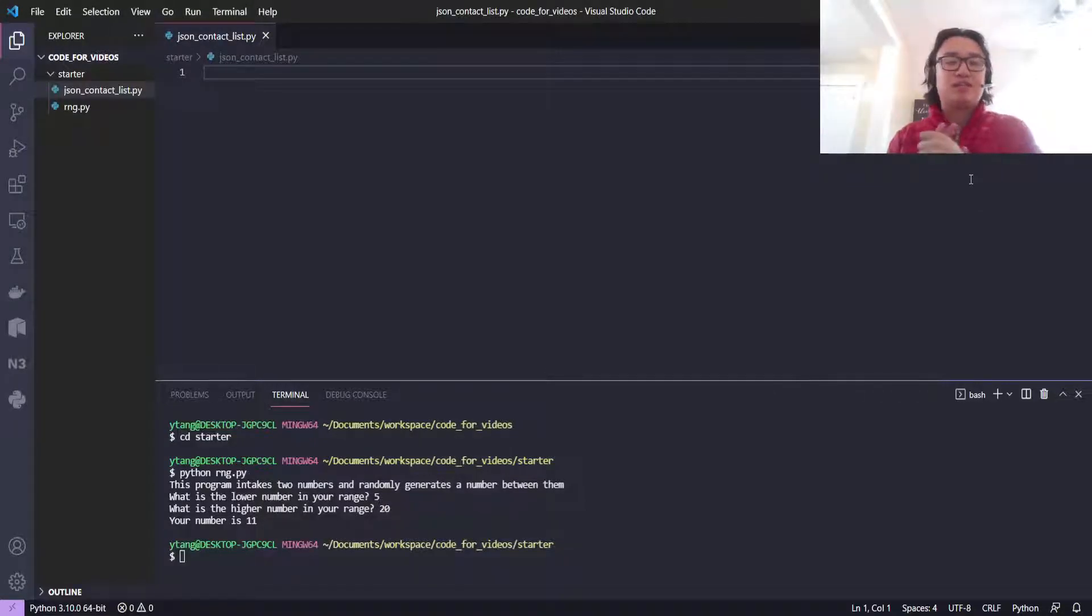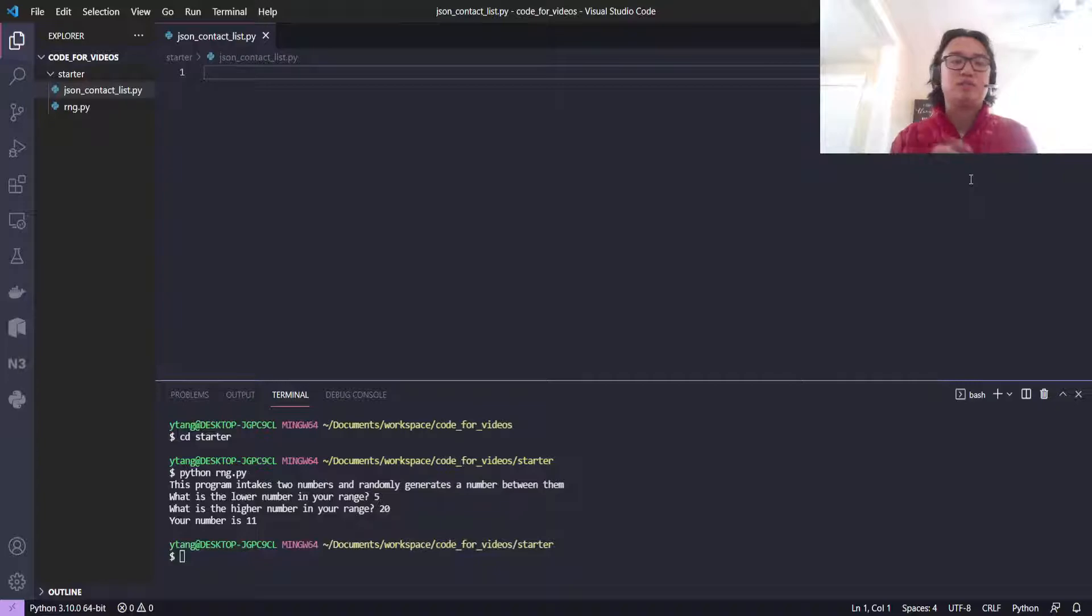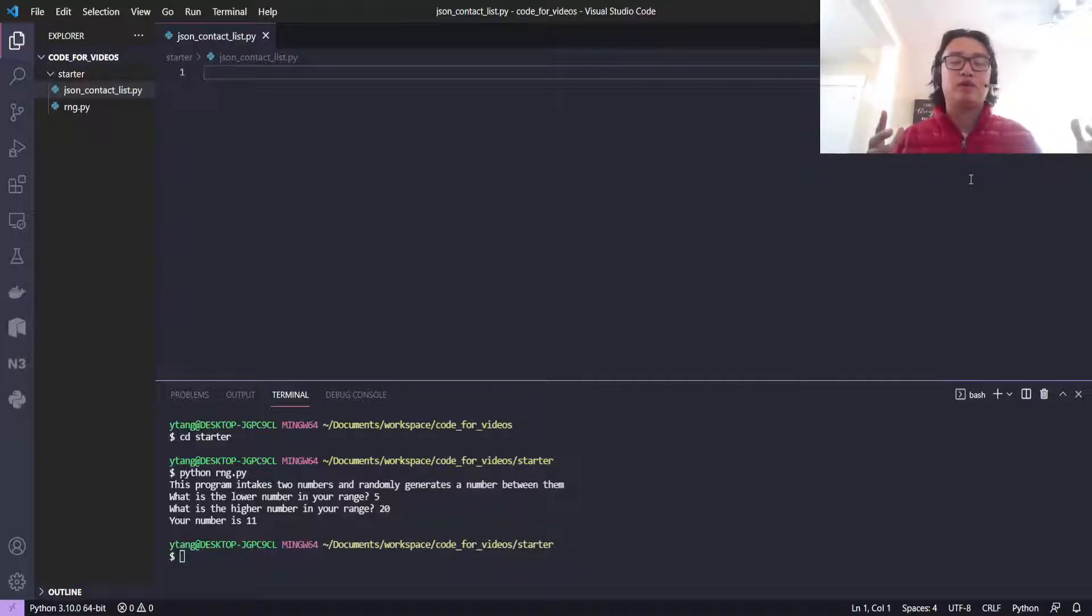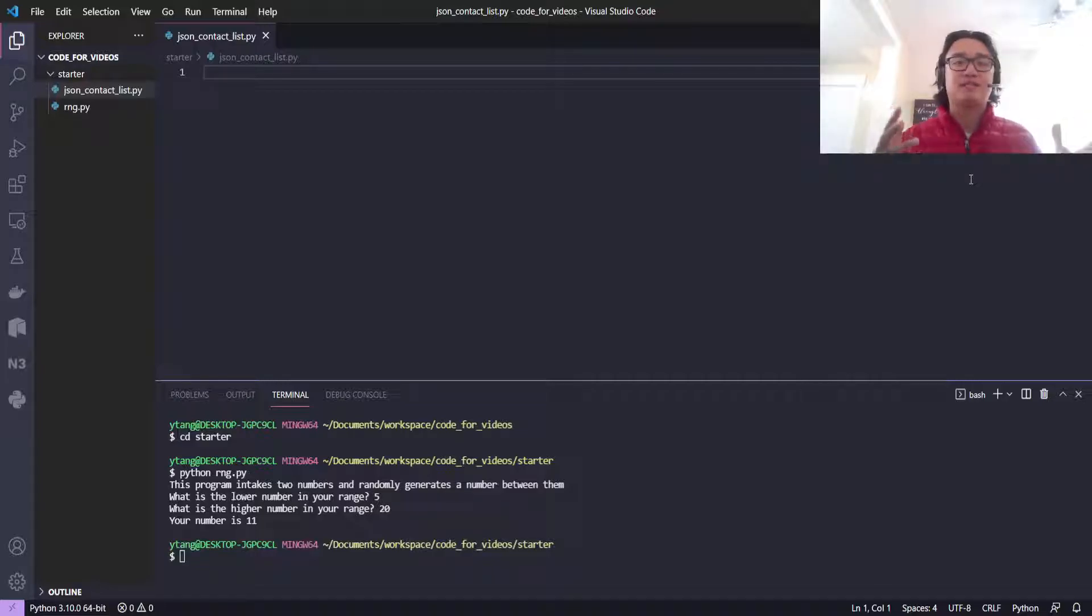Yo, what's up? It's Yuzhen Tang. Welcome to episode number two of Super Simple Python. Today, we're going to go over how you can create a contact list, or how you can add a contact to your contact list in a JSON file.